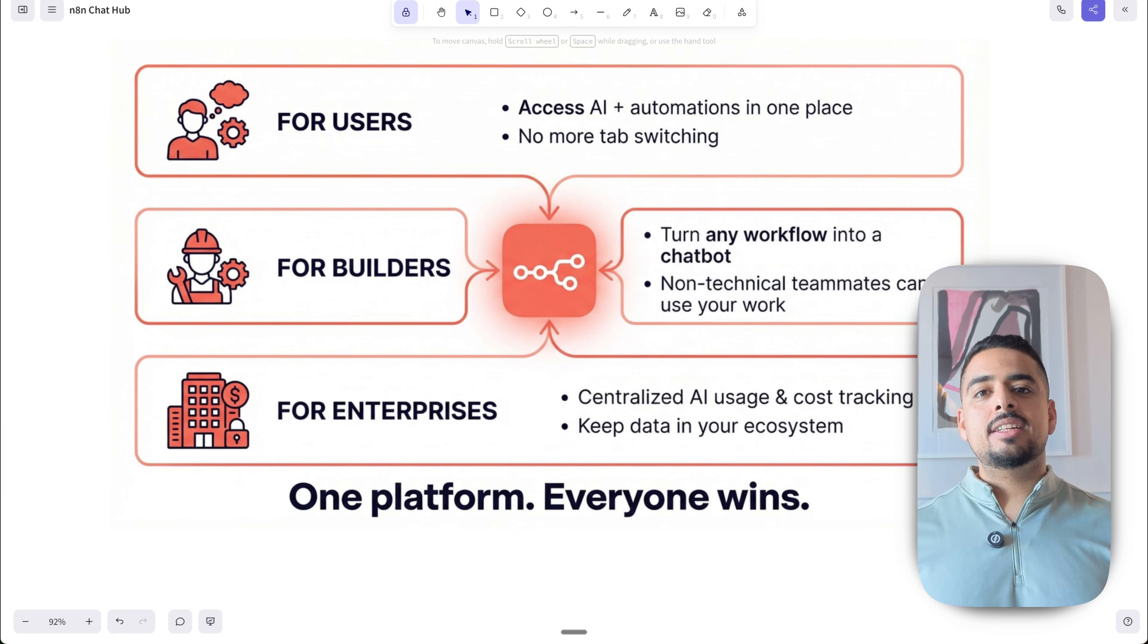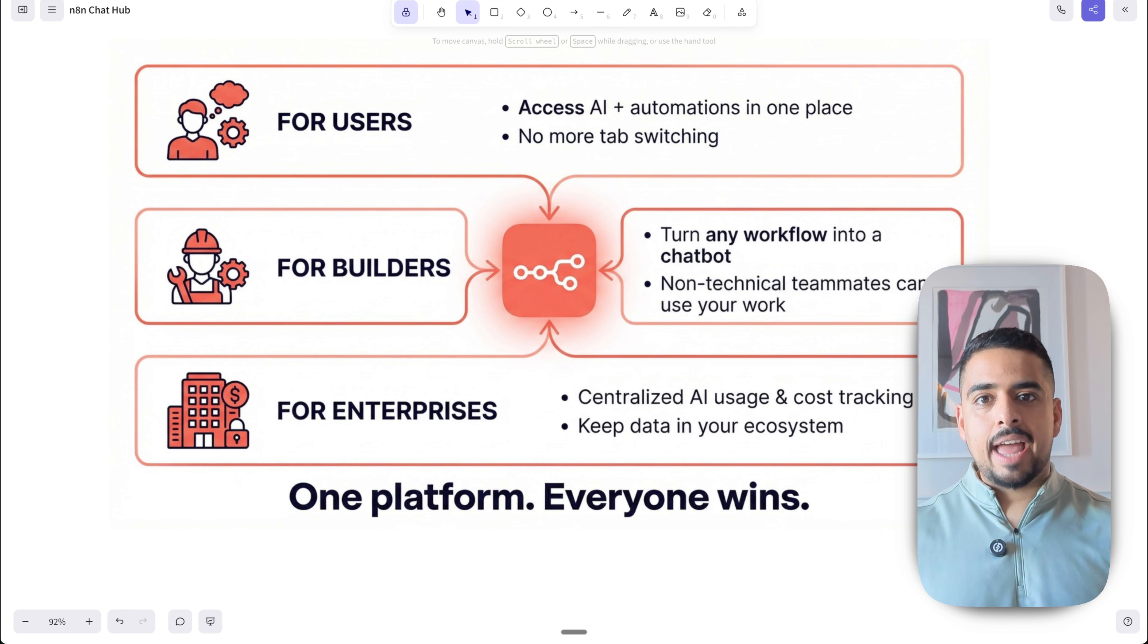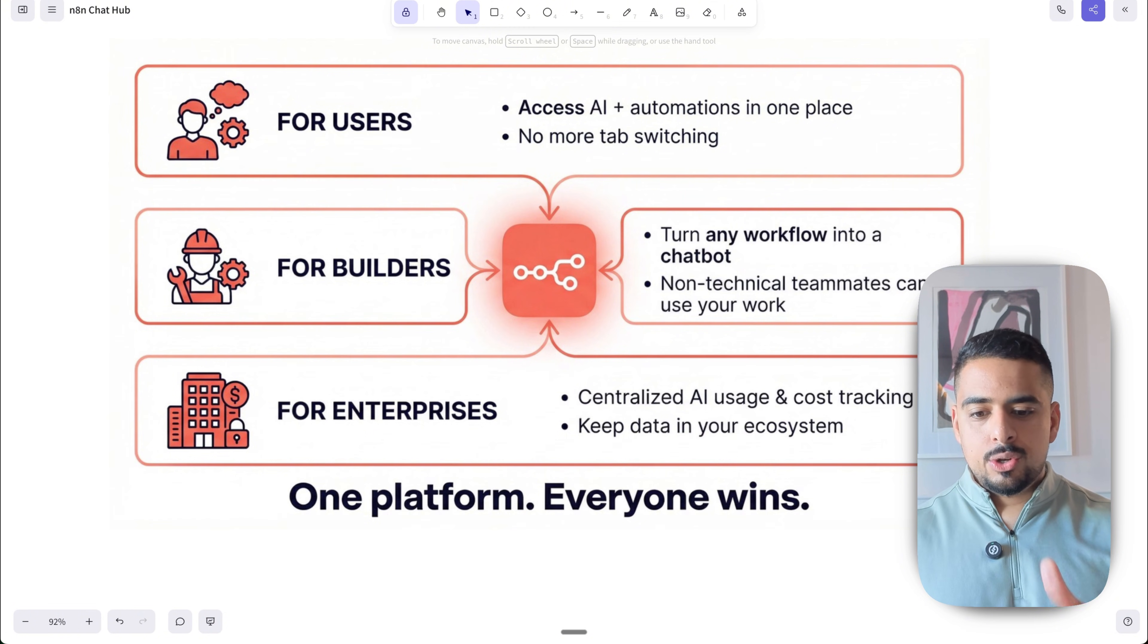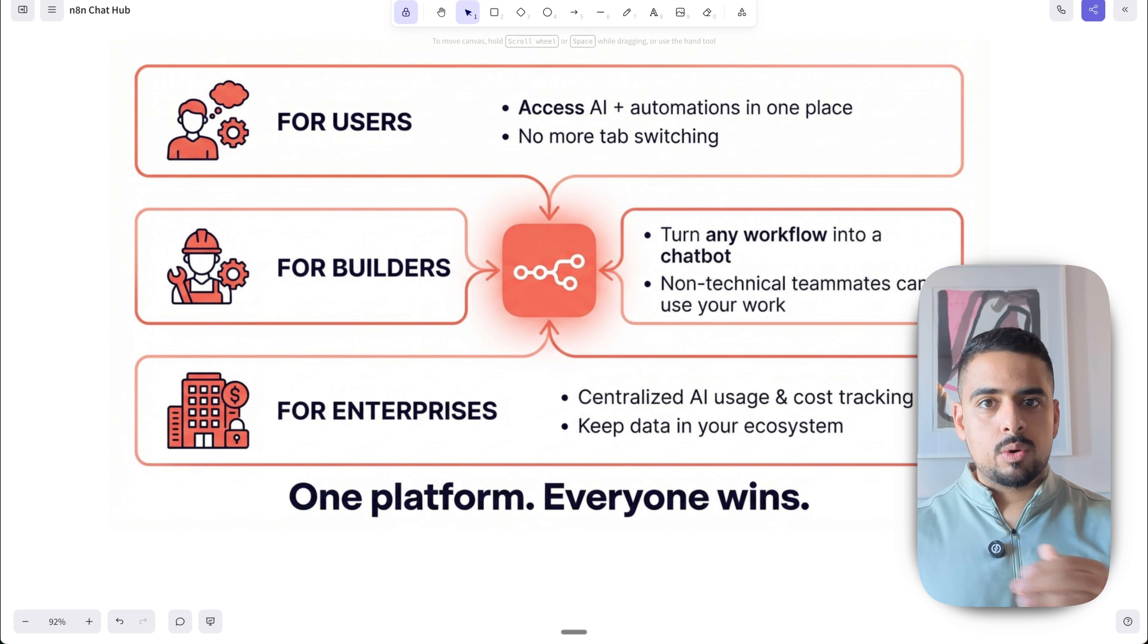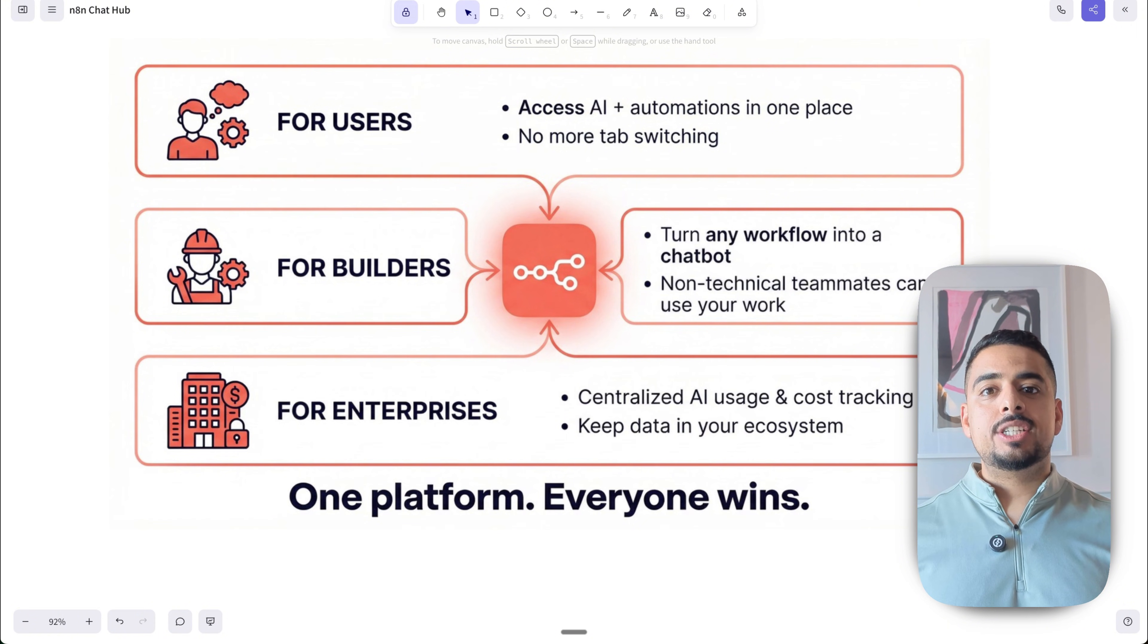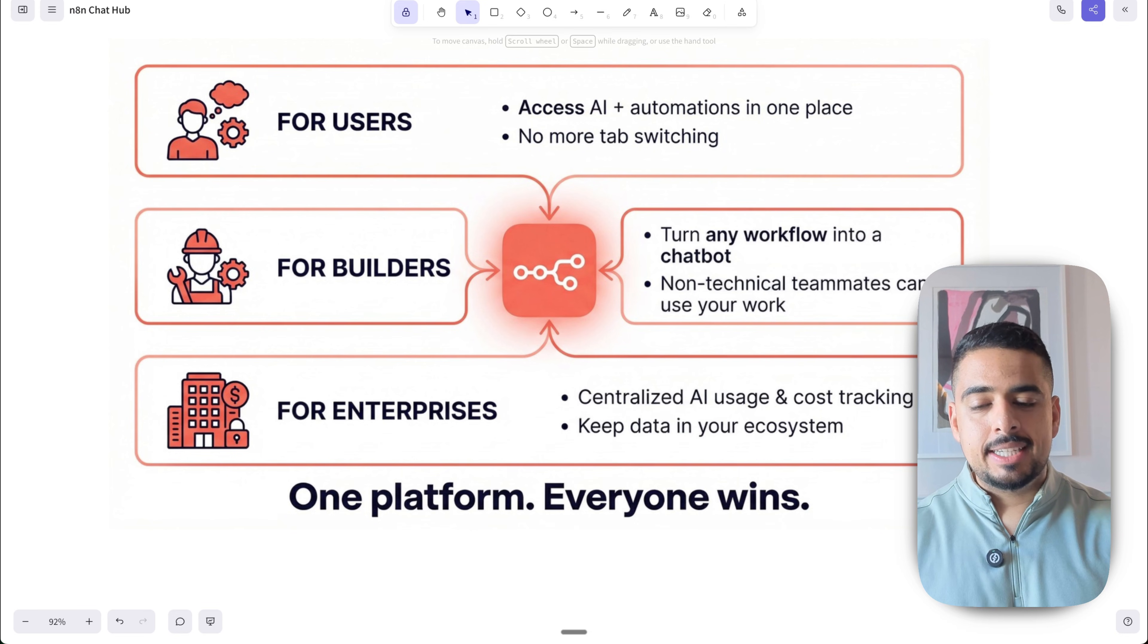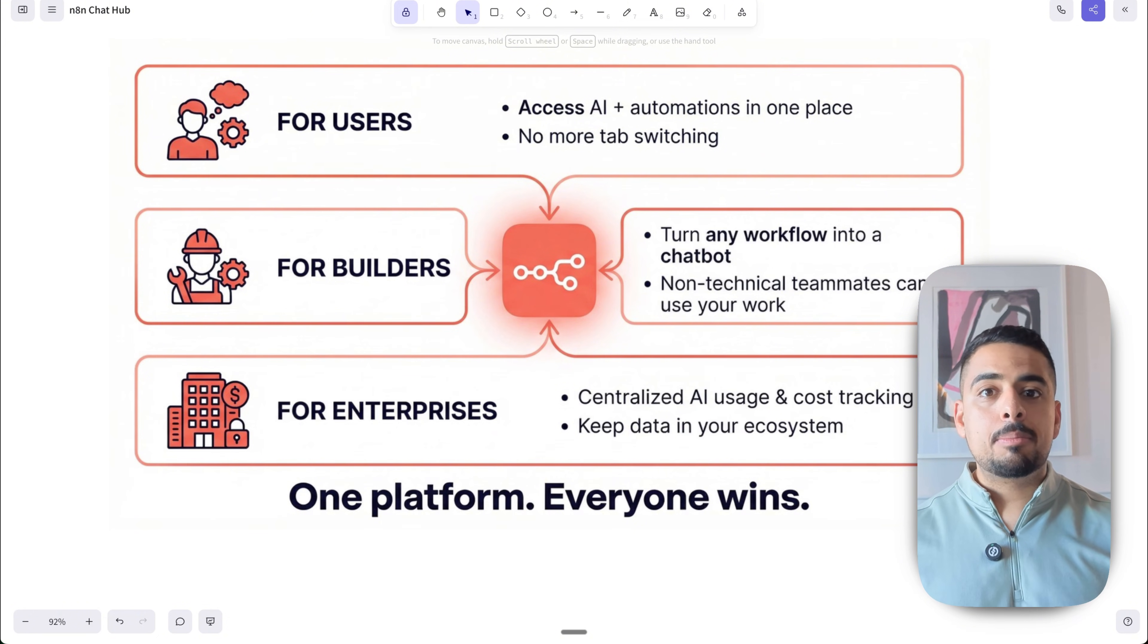So the TLDR is that n8n created this to essentially centralize all the different actions you would do in one place. If you want to be able to just go back and forth with an LLM of your choice, you can do that in the chat hub. If you want to be able to invoke a workflow and integrate that into a back and forth chat, you can do that in the chat hub. So the centralization of speaking to different LLMs and invoking your automations in the same space is the aim of this feature. And while this is version one, I'm sure that as they get more user feedback, they'll keep improving it from here.